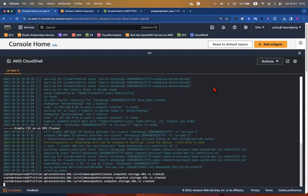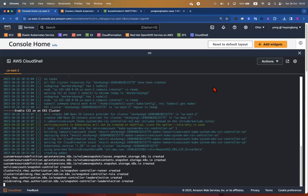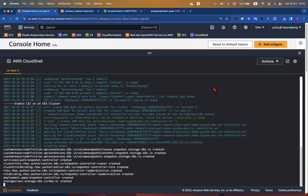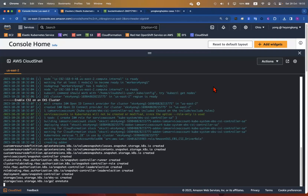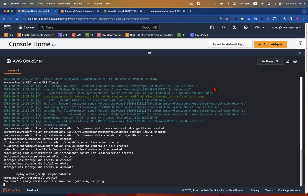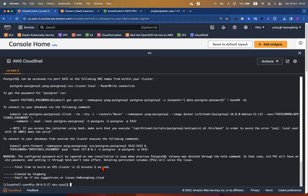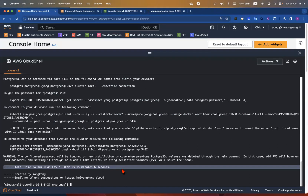Now we're installing the required CRDs, like the volume snapshot class. We are also creating the CSI-based storage class EBS-SC based on the EBS CSI storage class. The final step is to deploy the PostgreSQL database. Total time: 15 minutes and 6 seconds. AWS has actually improved and optimized quite a bit over the last few months — previously you needed about 20 minutes or even more.